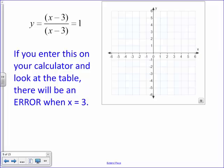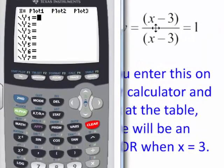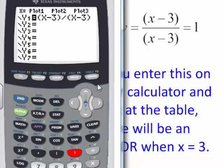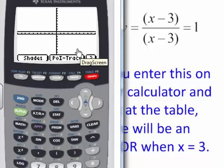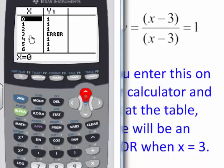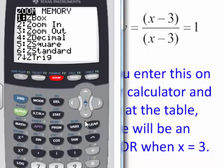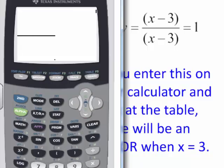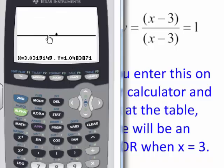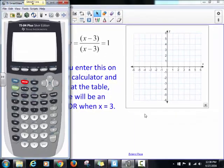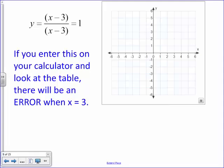Let's look at this on the calculator. I'll enter y equals (x minus 3) over (x minus 3) — not y equals one. Looking at the table, when x is three there's an error, confirming it's undefined there. Even when zoomed way in on the graph it's impossible to see the hole because we get such close decimal values. The hole only exists exactly at x equals three.